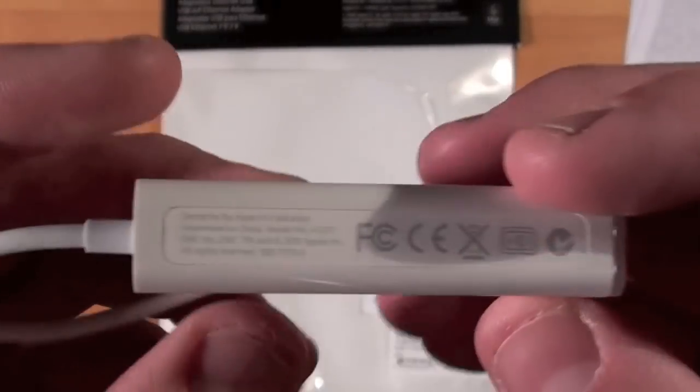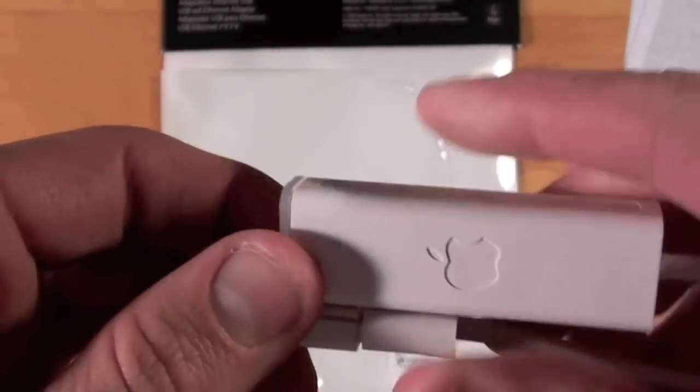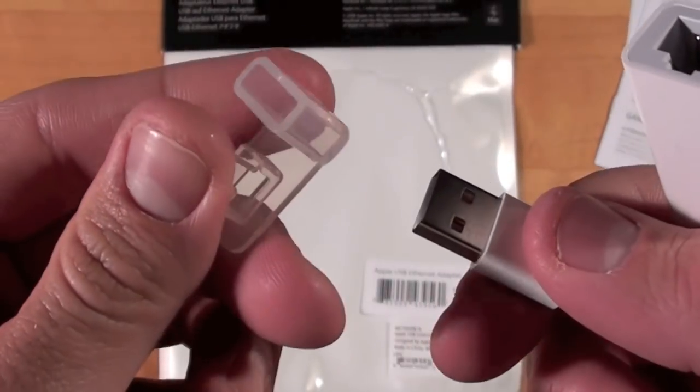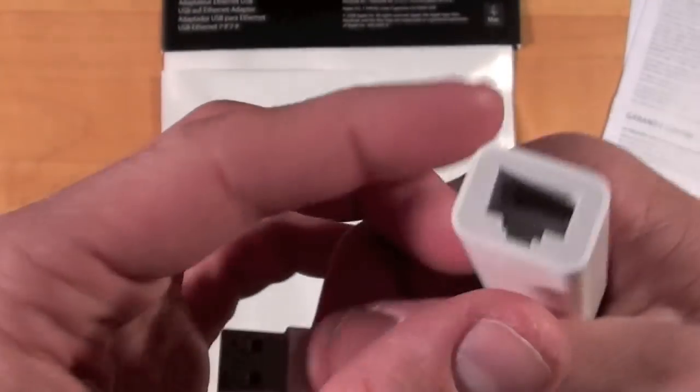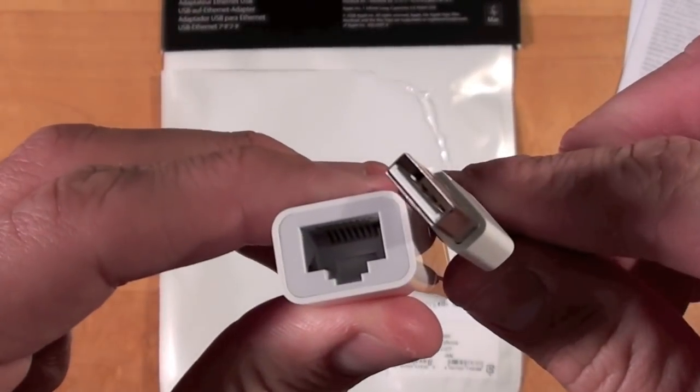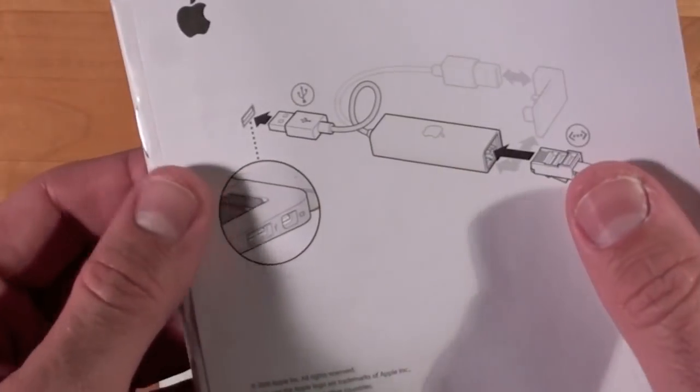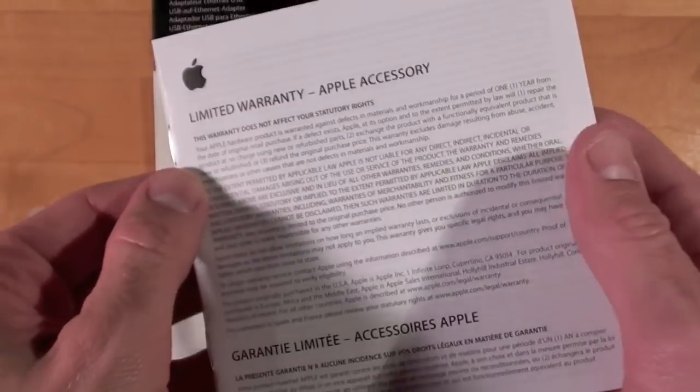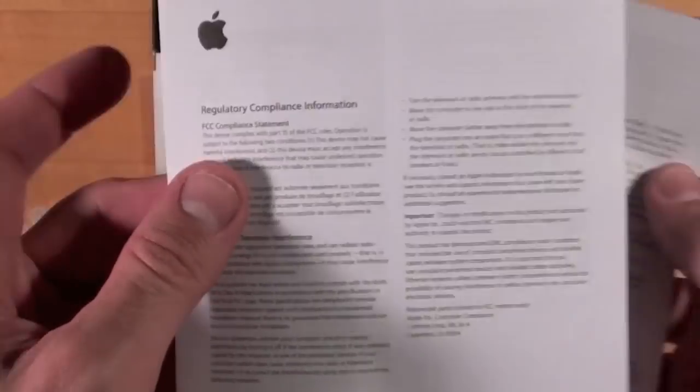Now, if we take a look around the adapter, we can see it's a very small, lightweight adapter. It's entirely USB-powered. It does come with this little connector to basically bundle it together for transport. And of course, we have some literature, but of course, no Apple stickers this time.